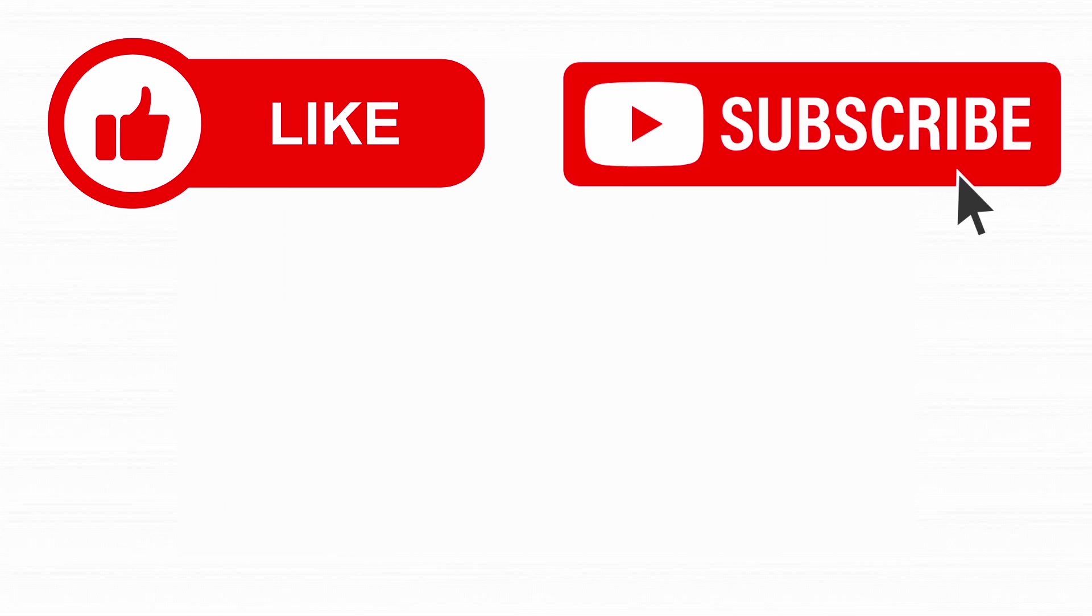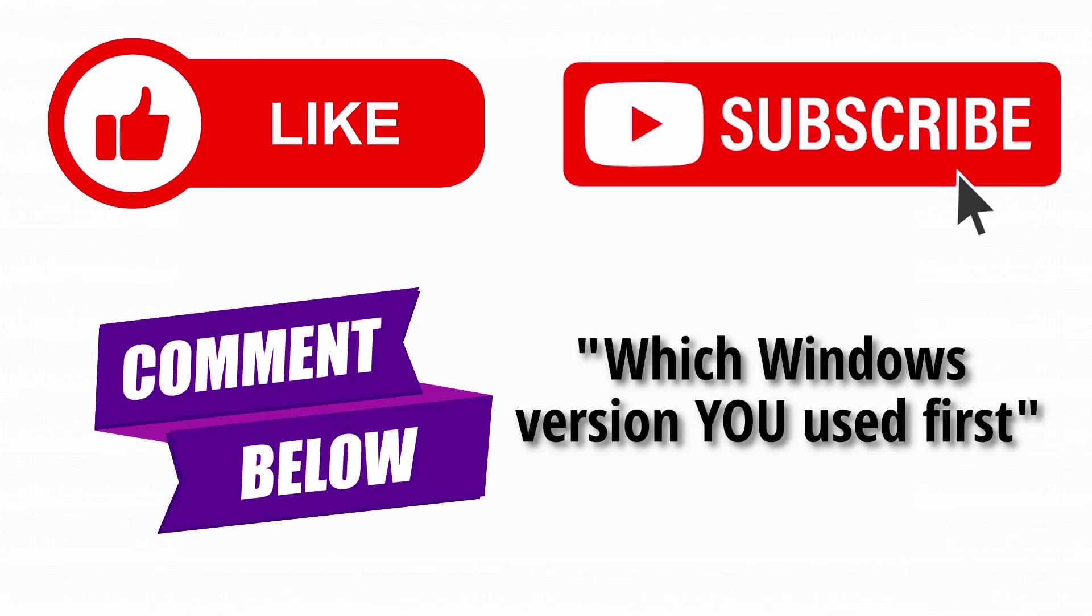If you enjoyed this breakdown, hit that like button, subscribe, and let me know in the comments which Windows version you used first.